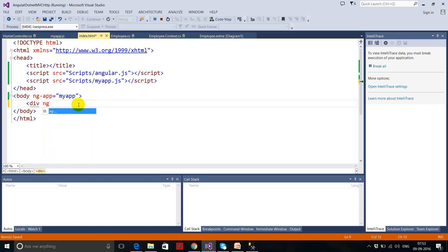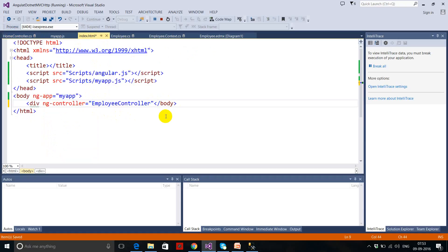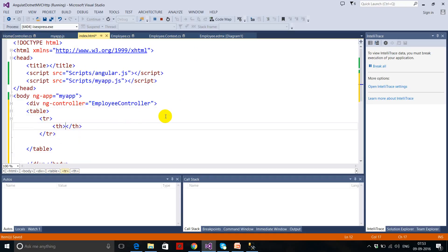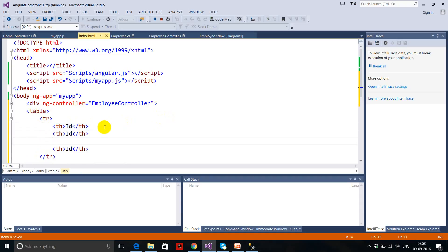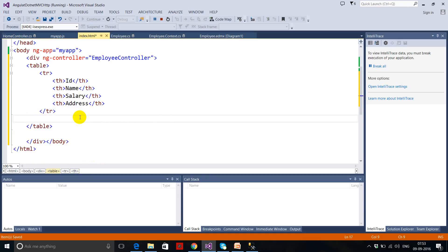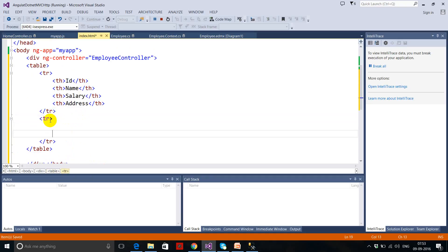I have to take the reference of ng-controller in my div tag: ng-controller equals to the employee controller I defined. Now I just want to create a simple table — I write the table code with th headers for ID, Name, Salary, and Address.